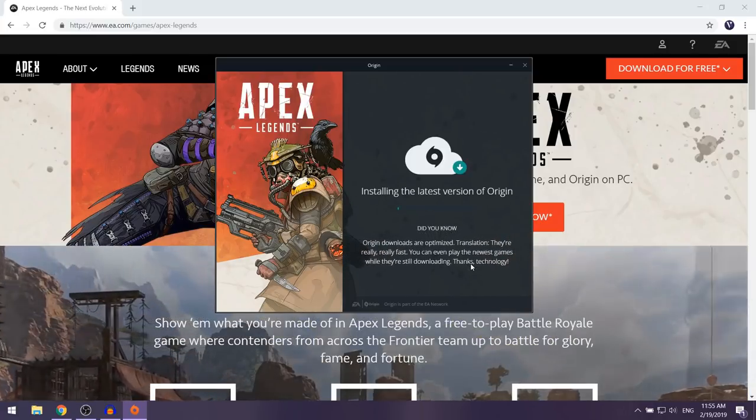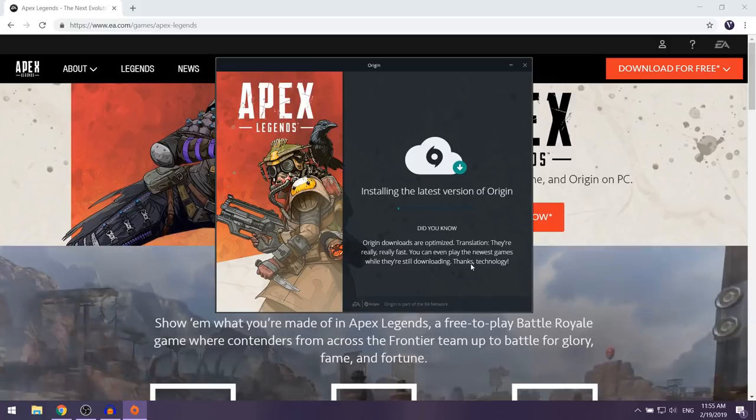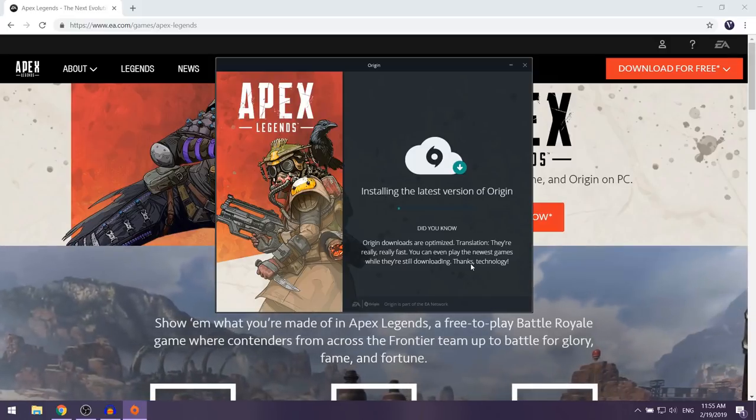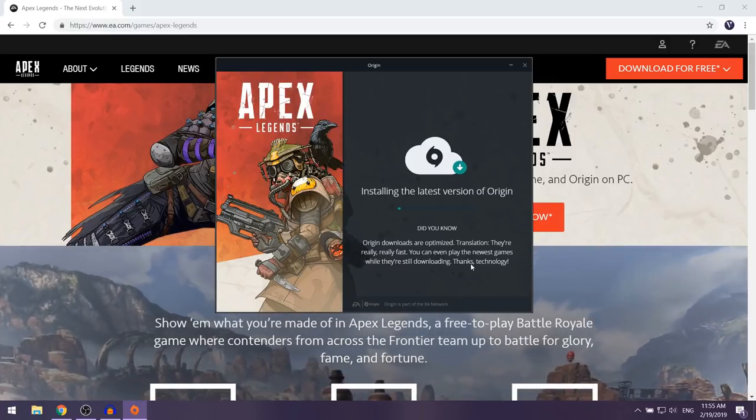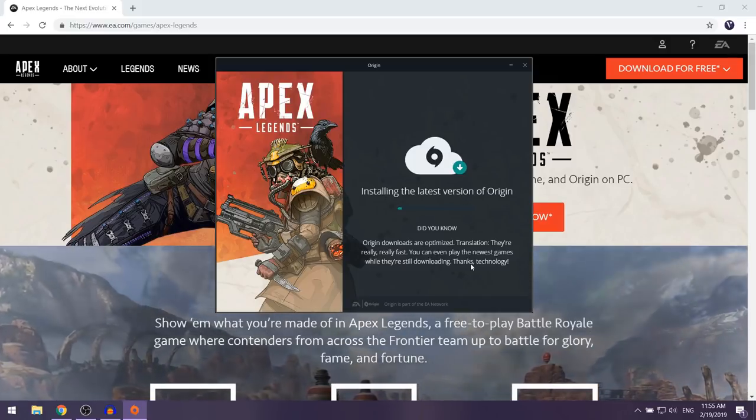As you can see, Origin should now begin installing on your computer. Give it a couple of minutes and then come back.